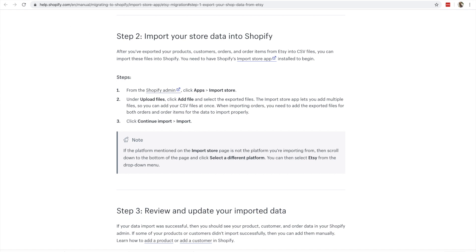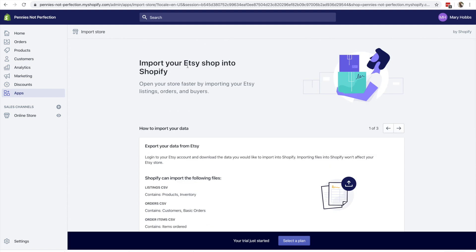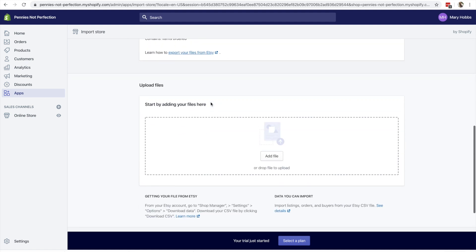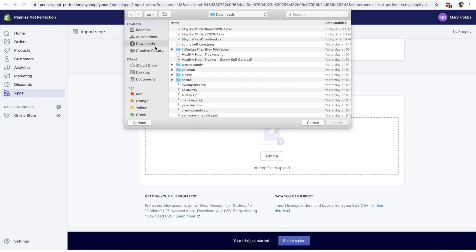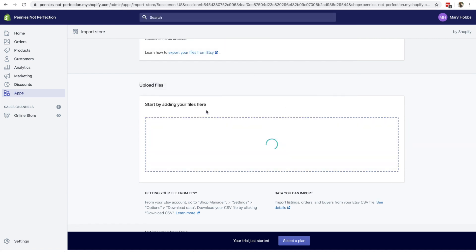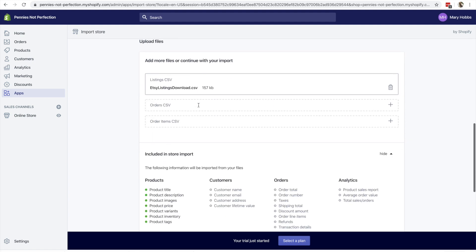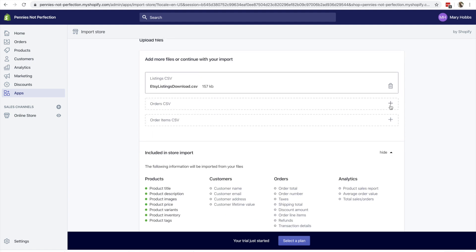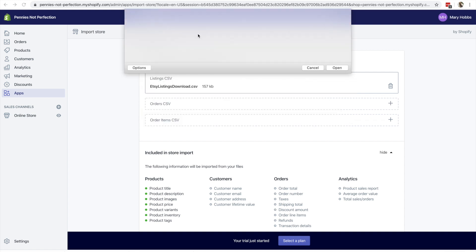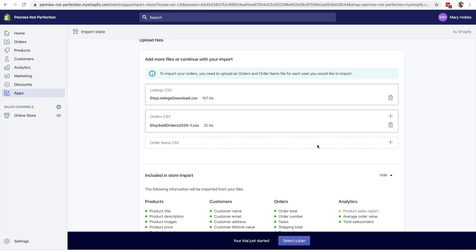So once you've downloaded your data from Etsy, you're going to want to import it into Shopify. You will go down here to upload files under the import your store data, and then select the ones that you have downloaded from Etsy. You can go about one by one and then just add the different ones that you downloaded that are needed to get your shop up and running. As you can see here, it makes it really easy.